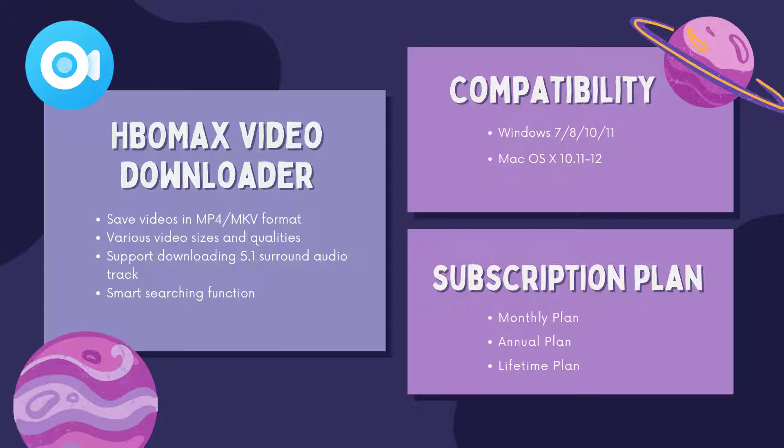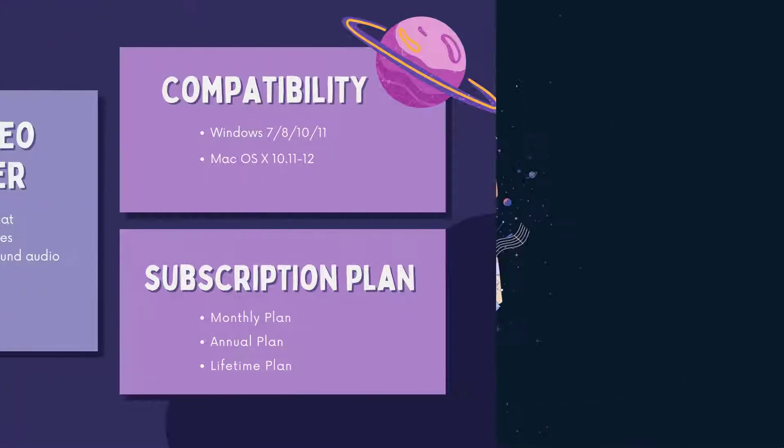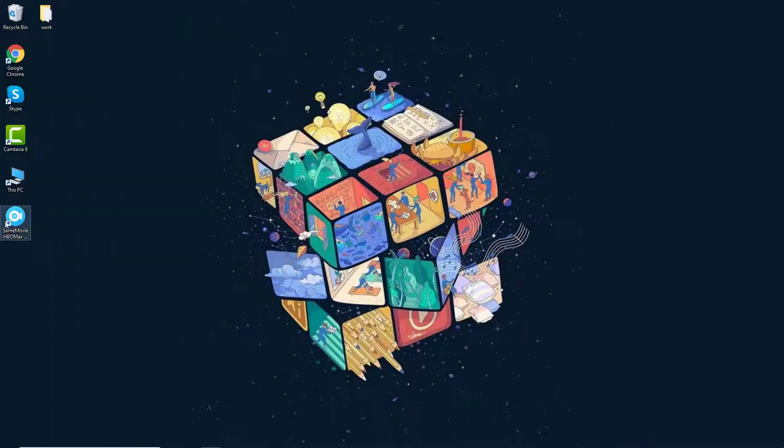What's more, you can also use Same Movie to download any other HBO Max movies and TV shows. It provides a fast download speed and allows you to download HD videos in batches. Now let's learn how HBO Max Video Downloader works.